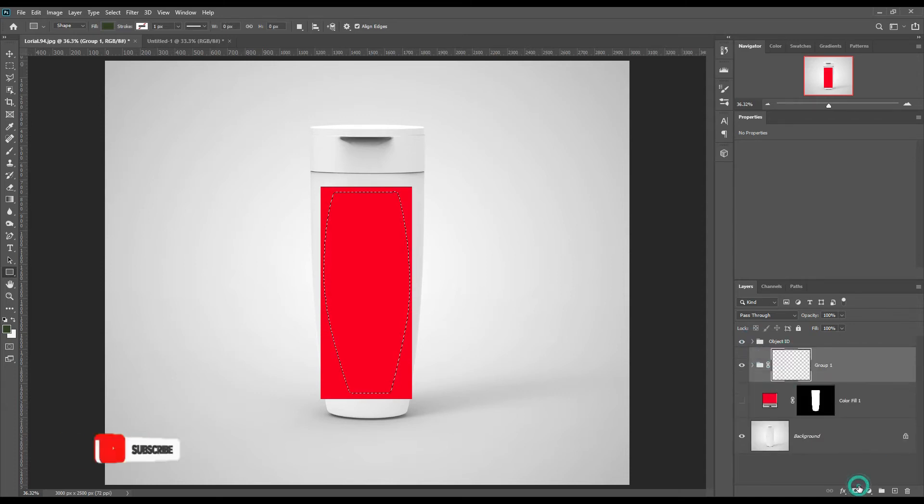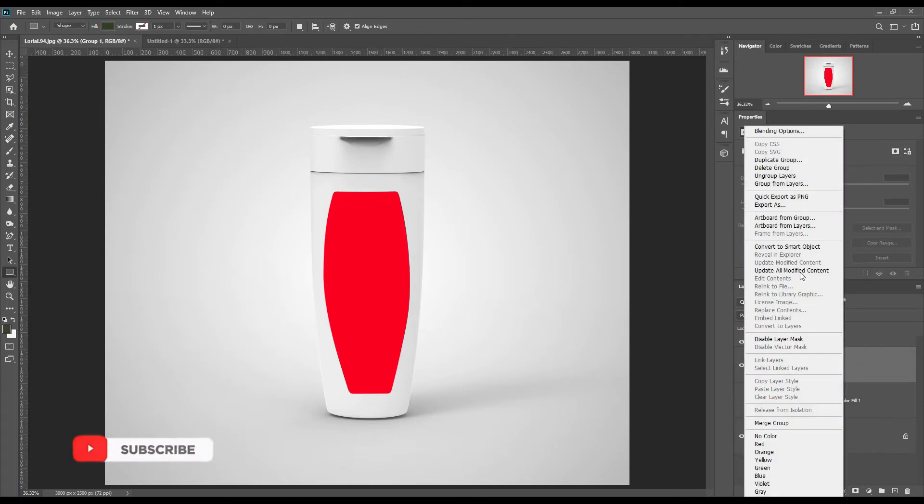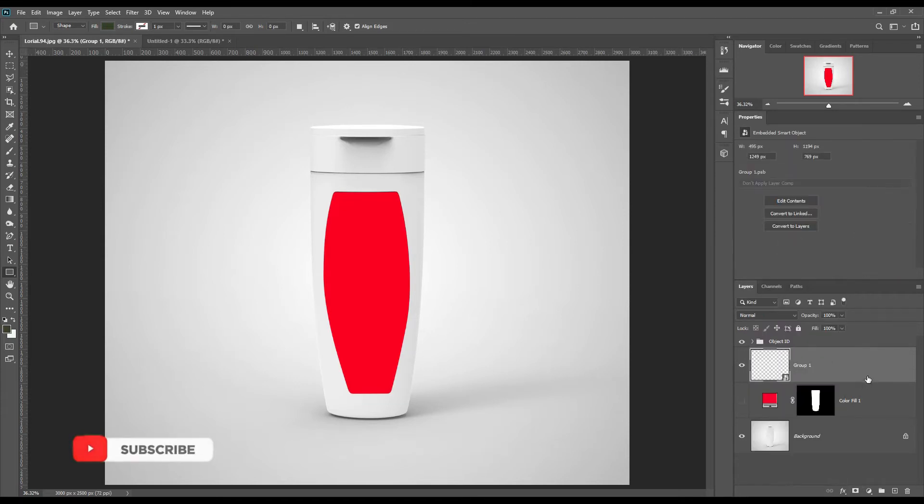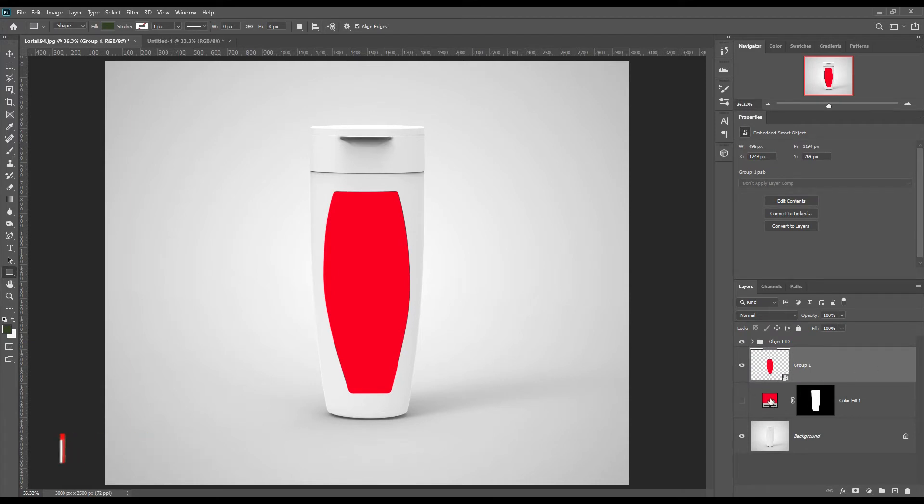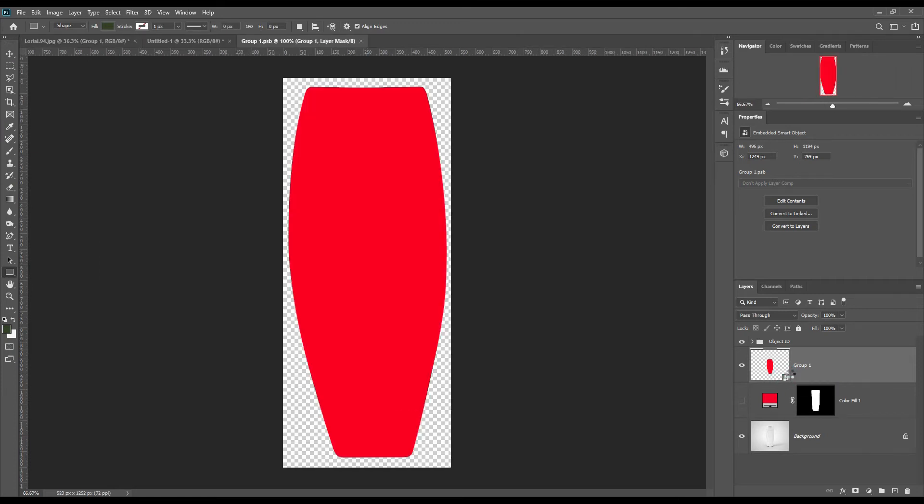Now mask out the front part from the smart object. Now place your design.